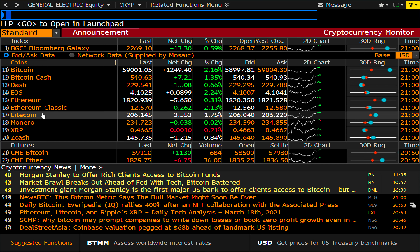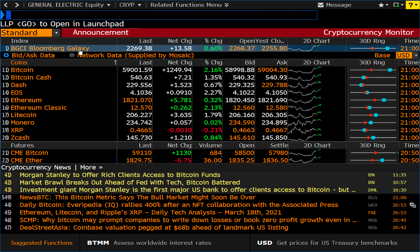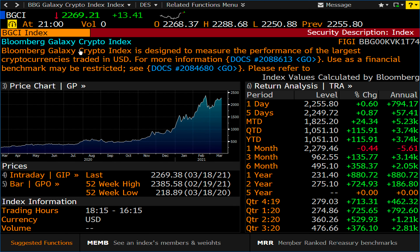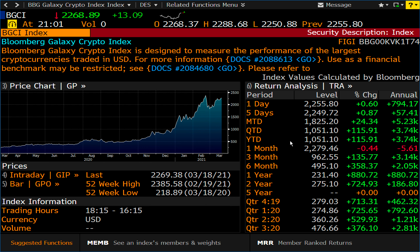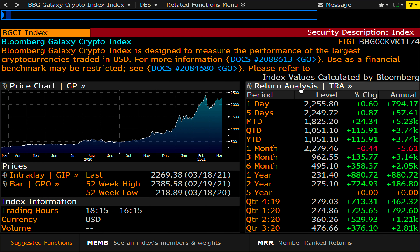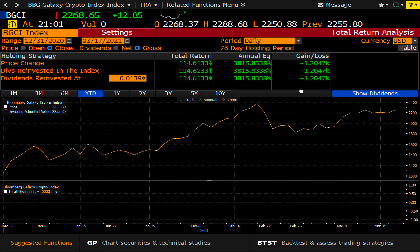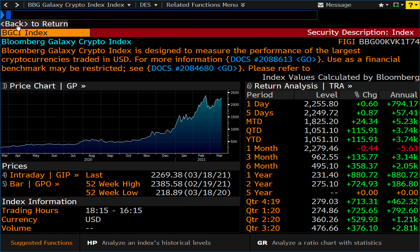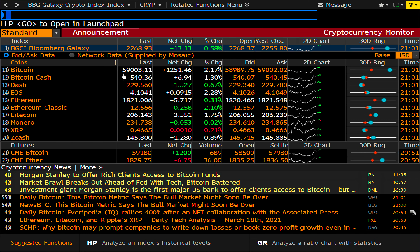First thing you'll notice here is the BGCI — Bloomberg Galaxy Crypto Index. If I click on that, it tells us that the BGCI is designed to measure the performance of the largest cryptocurrencies traded in U.S. dollars, and it'll give you a little table with periods and percent changes. Let me click on return analysis to see what that shows.